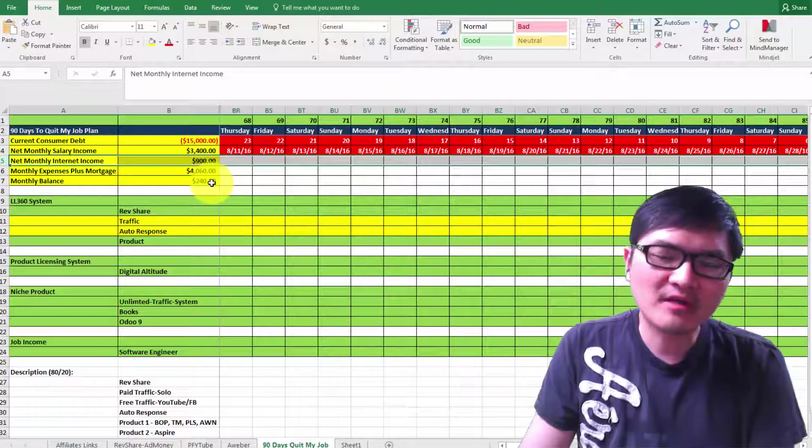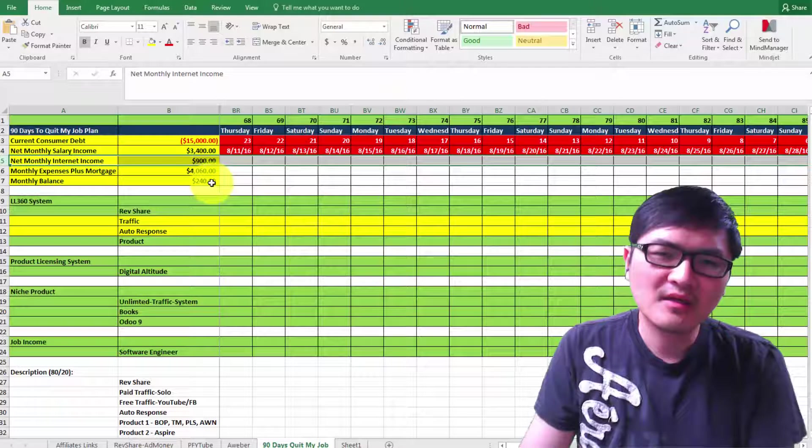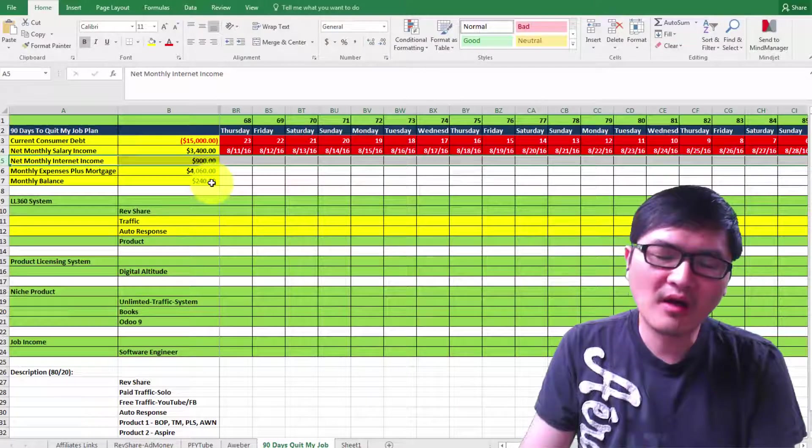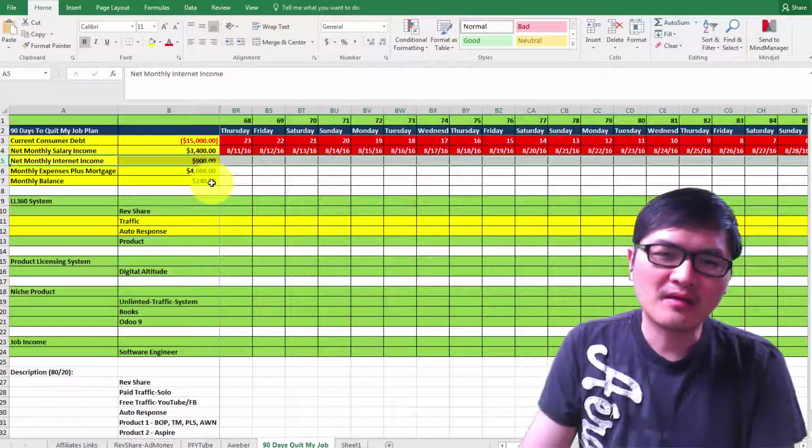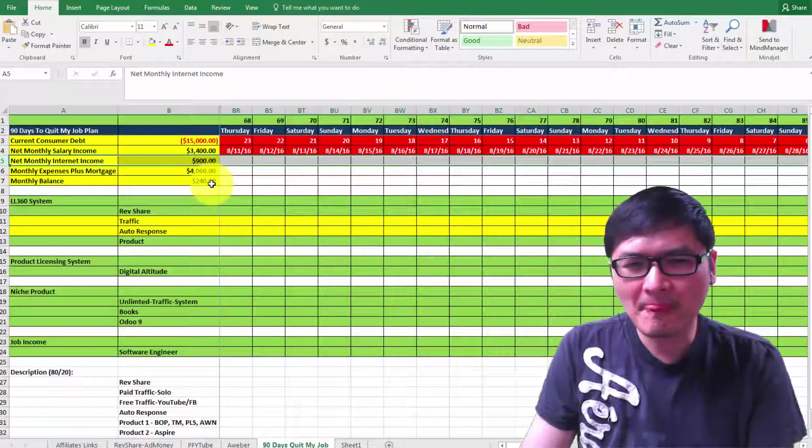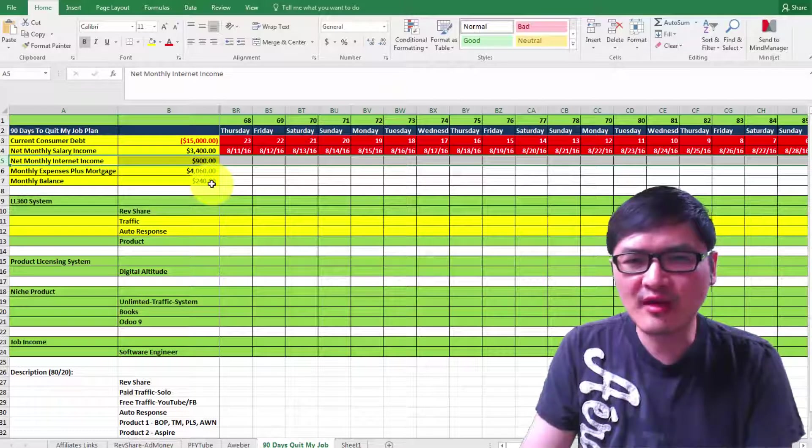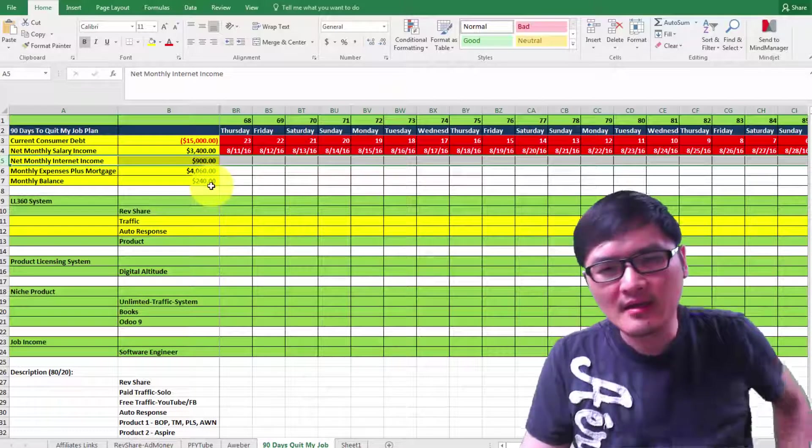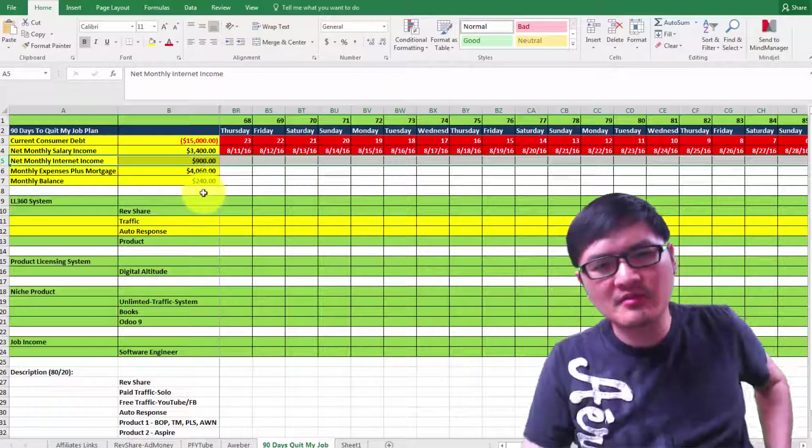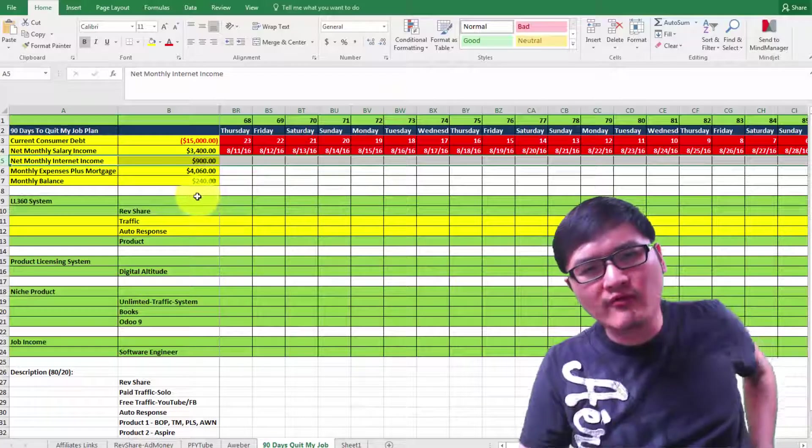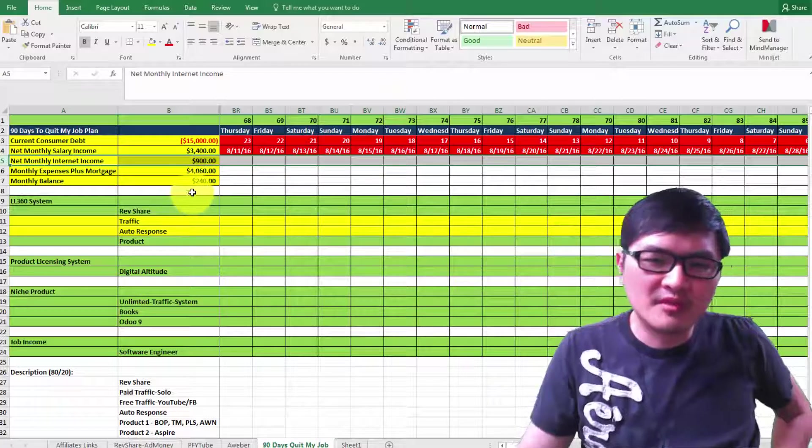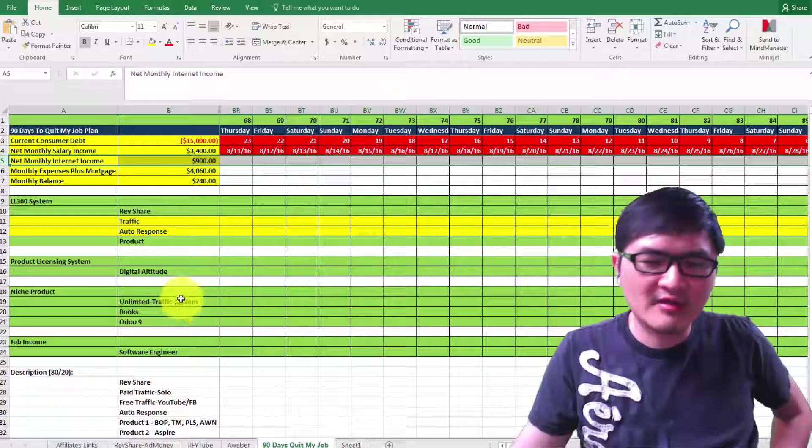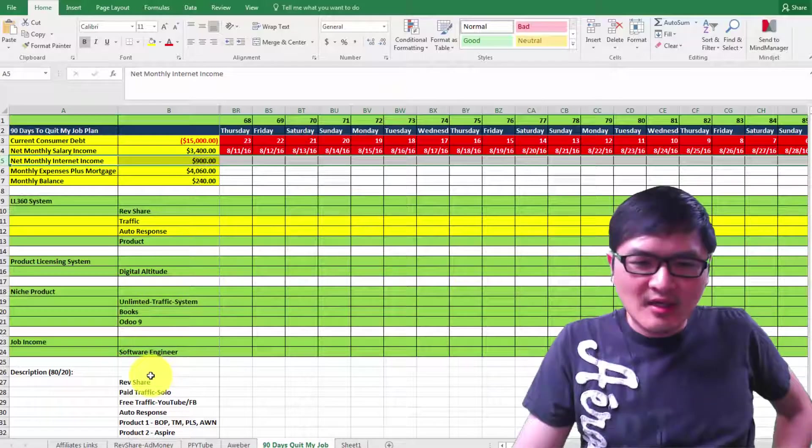Most of the money for the next weeks will be reinvested in traffic because I average about $3,000 to $4,000 per month to purchase traffic.